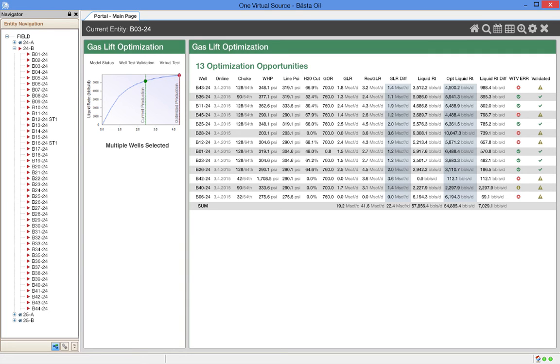These wells are ranked by potential volume to be gained by increasing the gas lift. The last two columns indicate the status of the well test validation and the model status. Perhaps it is better to focus on the second and third wells on the list.